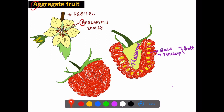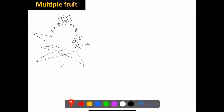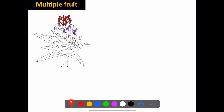Multiple fruit: if you have a multiple fruit, it develops from an inflorescence — a group of flowers. The pineapple is an example of a multiple fruit. In an inflorescence, the entire cluster of flowers together forms the multiple fruit.